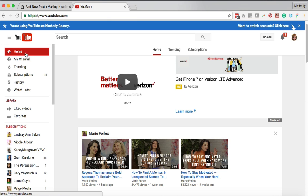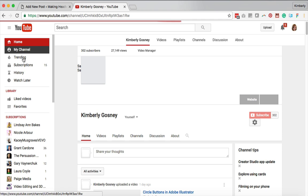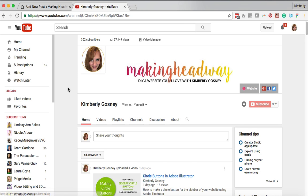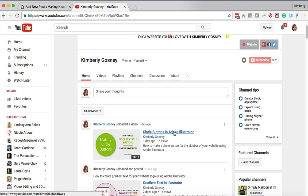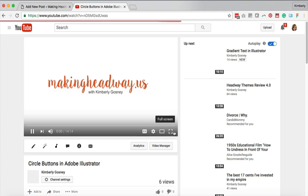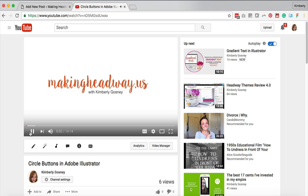Right now I'm gonna go ahead and go to my channel and grab one of my recent videos. So I'm just gonna look down my playlist. I'm just gonna grab this one. When you get to the video you want to embed on your site you're just gonna click on the title of it. That is gonna bring you up to the video itself.